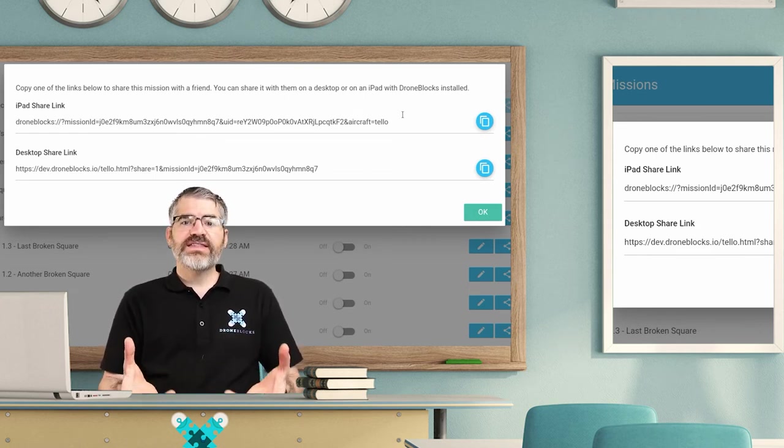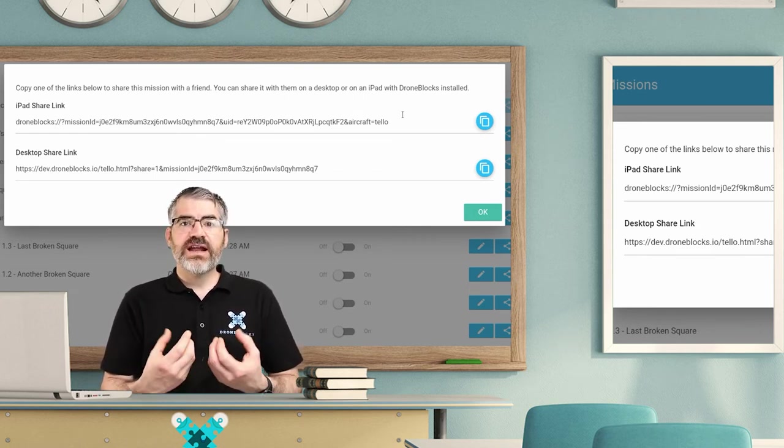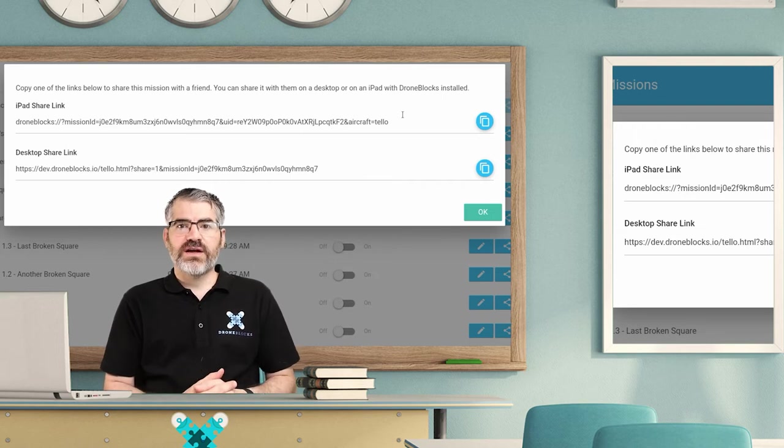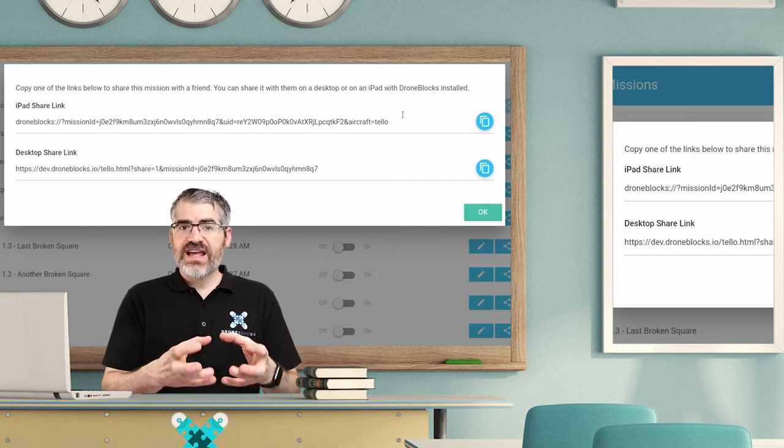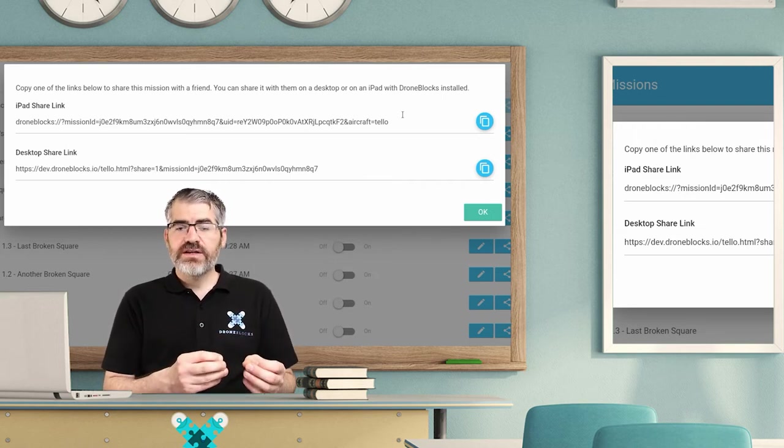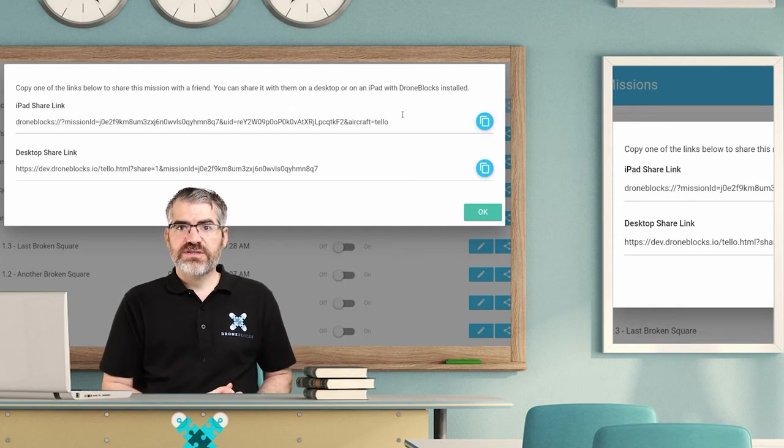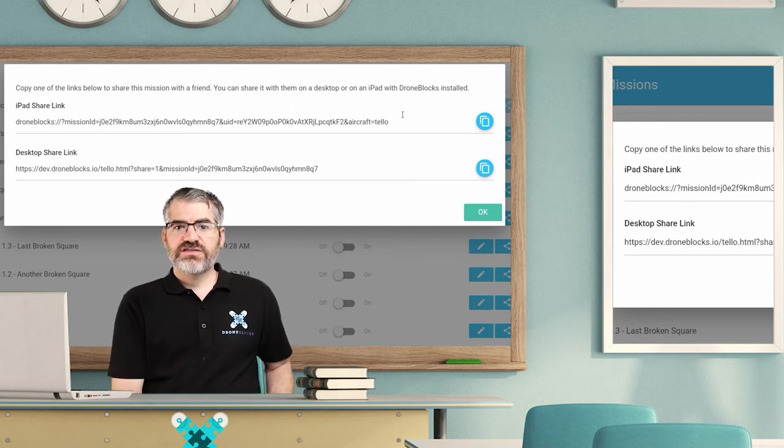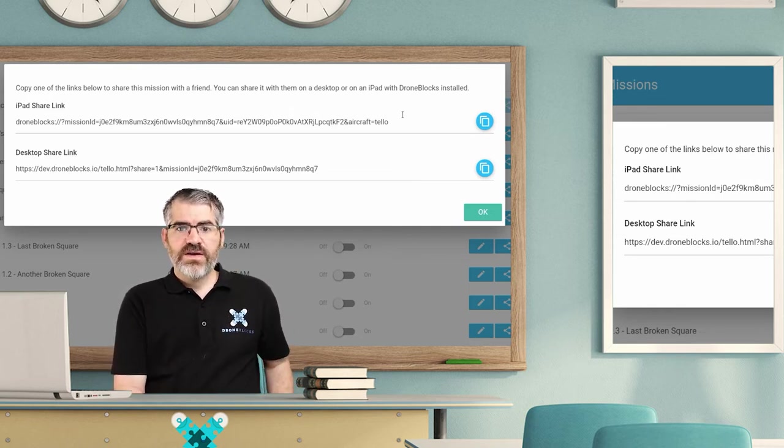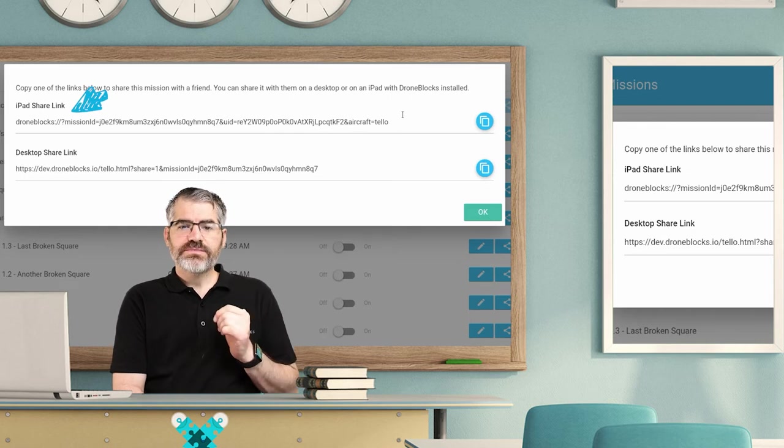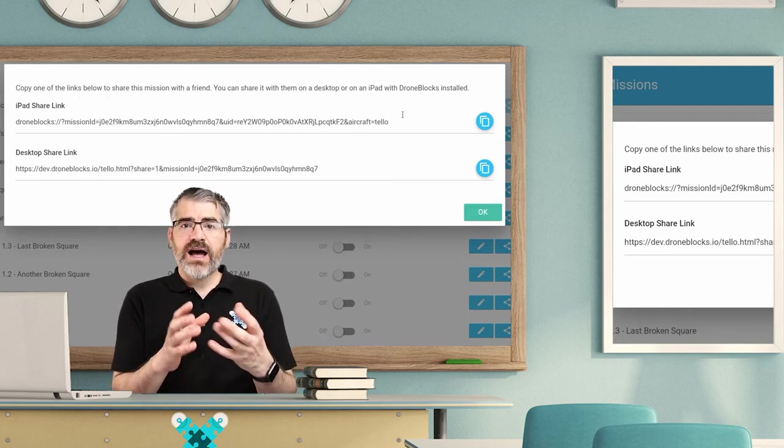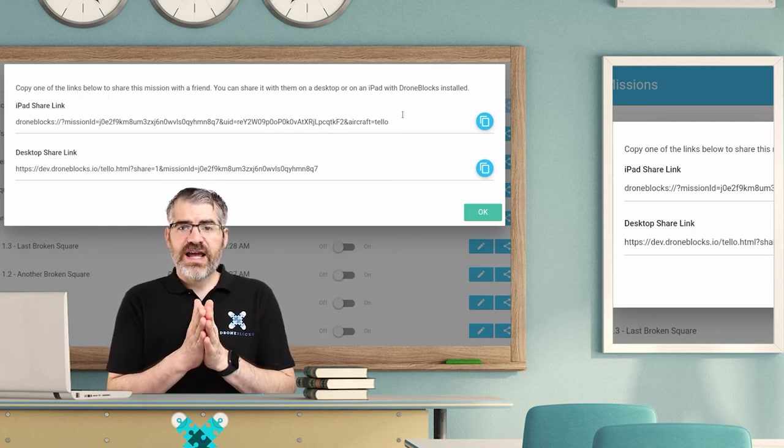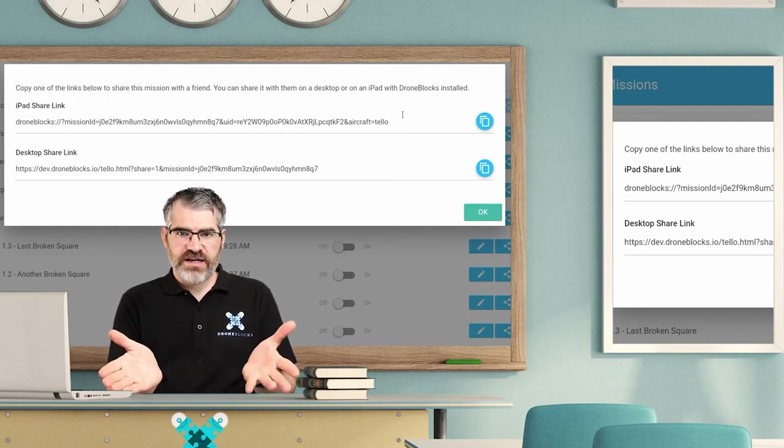What's even cooler is they can save that code into their DroneBlocks save missions. That is so cool. Now there are two different types, right? We have the iPad shared link. Now it says iPad shared link, but it's actually a device shared link.